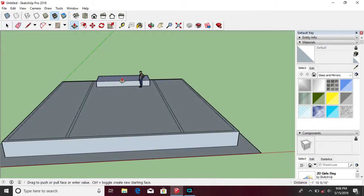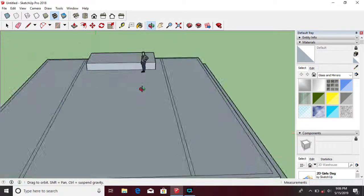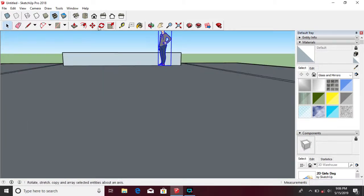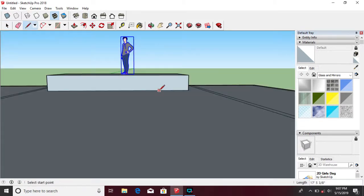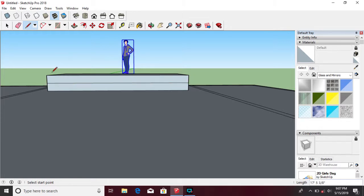Use the push and pull tool to pull the space you made. Using the line tool, you can create the stairs and pull them using the push and pull tool.